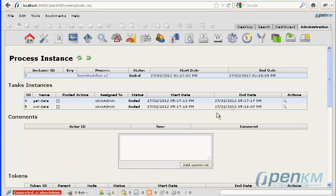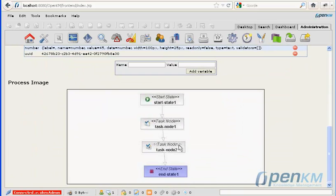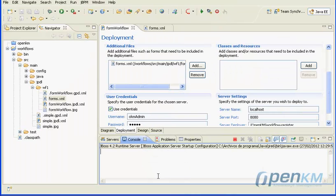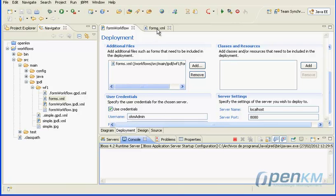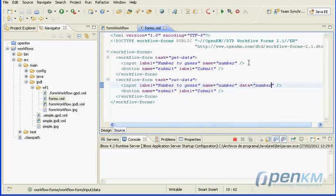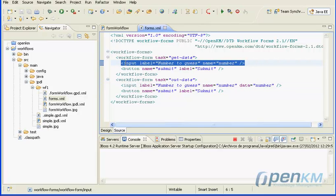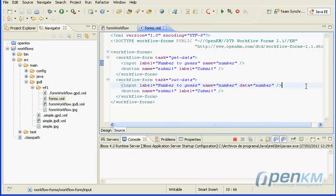All the objects stored during the workflow execution are in form element type. These objects are in our values map in JBPM, and with the additional parameter data we can reuse them on other form elements.